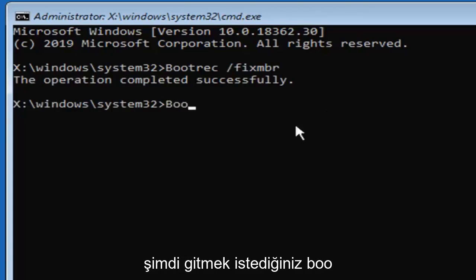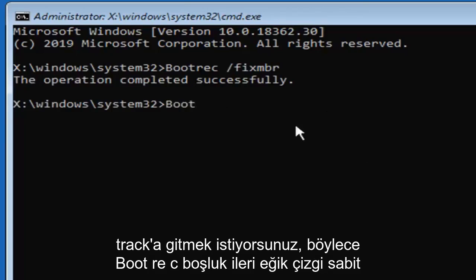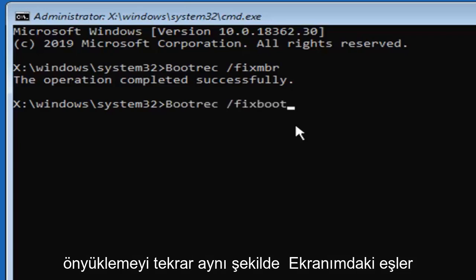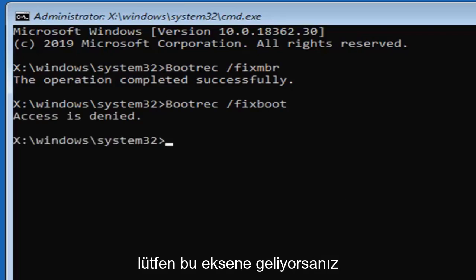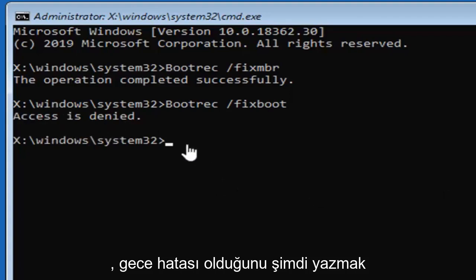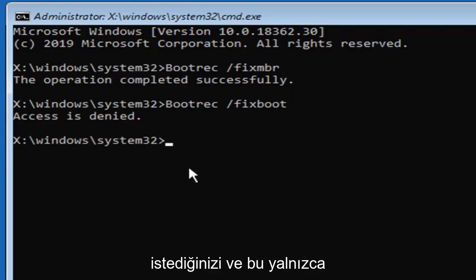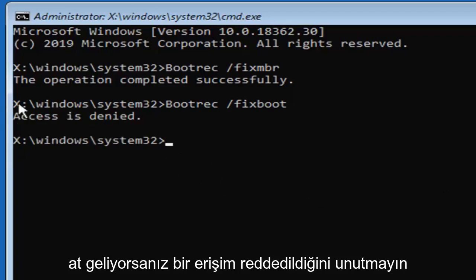Now you want to type in bootrec, so b-o-o-t-r-e-c, space, forward slash, fix, boot, again, exactly as it appears on my screen, hit enter on your keyboard. Please note if you're coming across this access is denied error, now you want to go type in, and that's only if you're coming across access is denied,